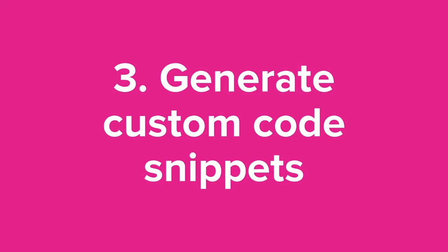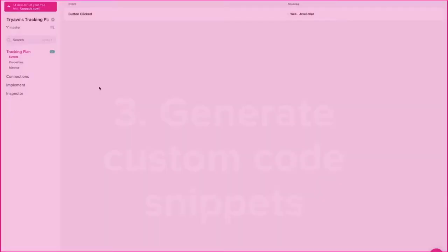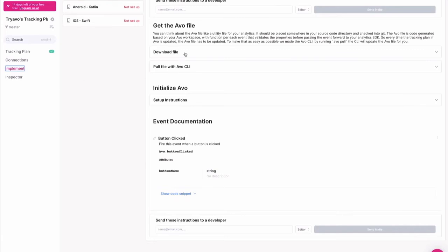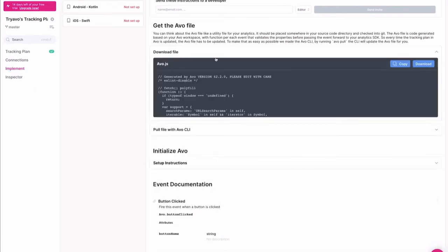Next, we'll take those events and generate custom code snippets to streamline implementation. Just click implement in the sidebar and download your file.